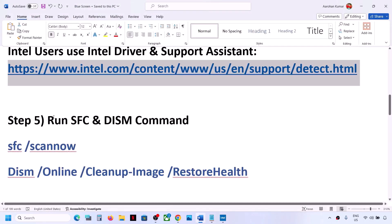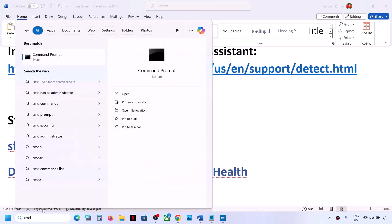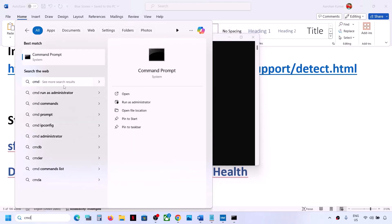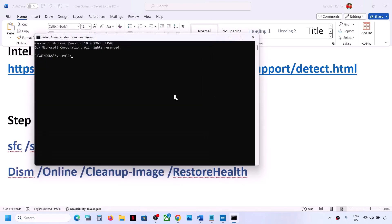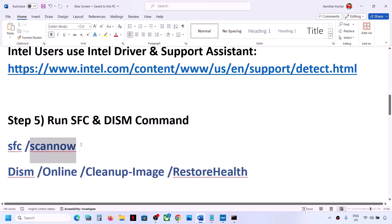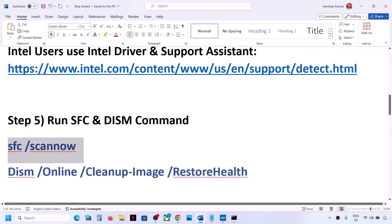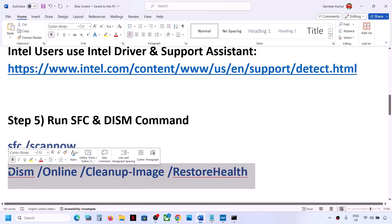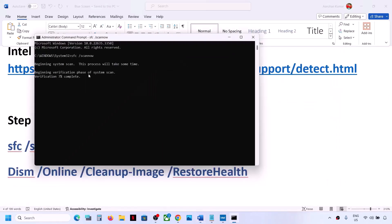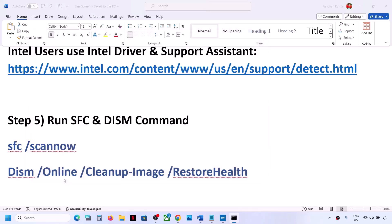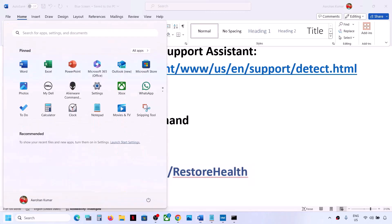The next step is to run SFC or DISM commands. Type CMD in the Windows search box, right-click on Command Prompt, and click Run as Administrator. Copy the first command from the video description, paste it, and hit Enter. Let the scan complete to 100%. Then run the second command, let that scan complete to 100%, restart your computer, and check.